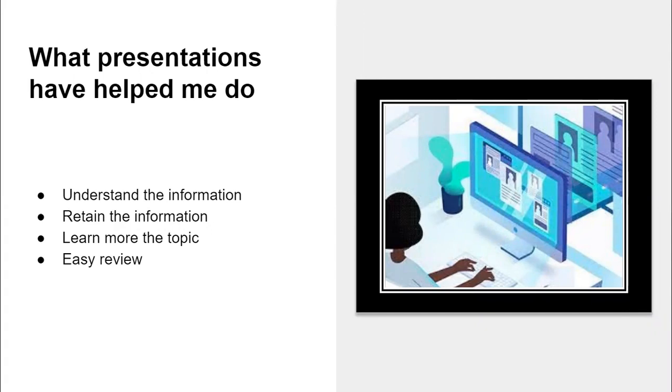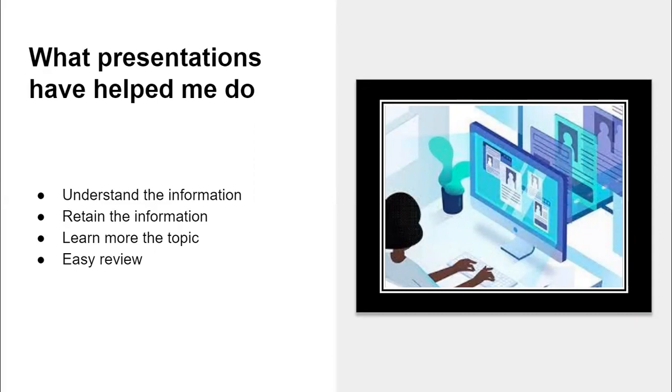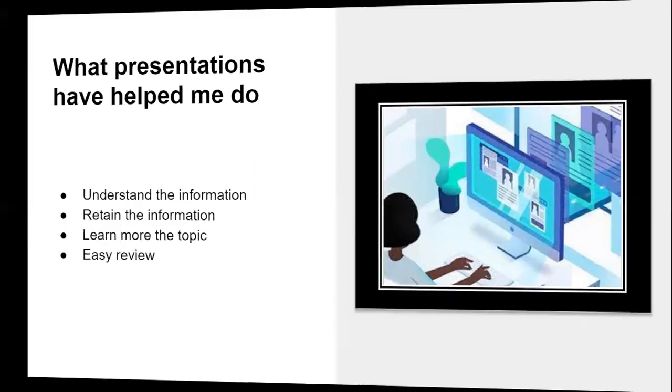And it's also an easy review because sometimes those classes that I've taken have popped up in other years. So if I forget parts of the class, I can just go and look at my presentations and they'll help me. It will refresh my memory of what we did the last time I took the class.